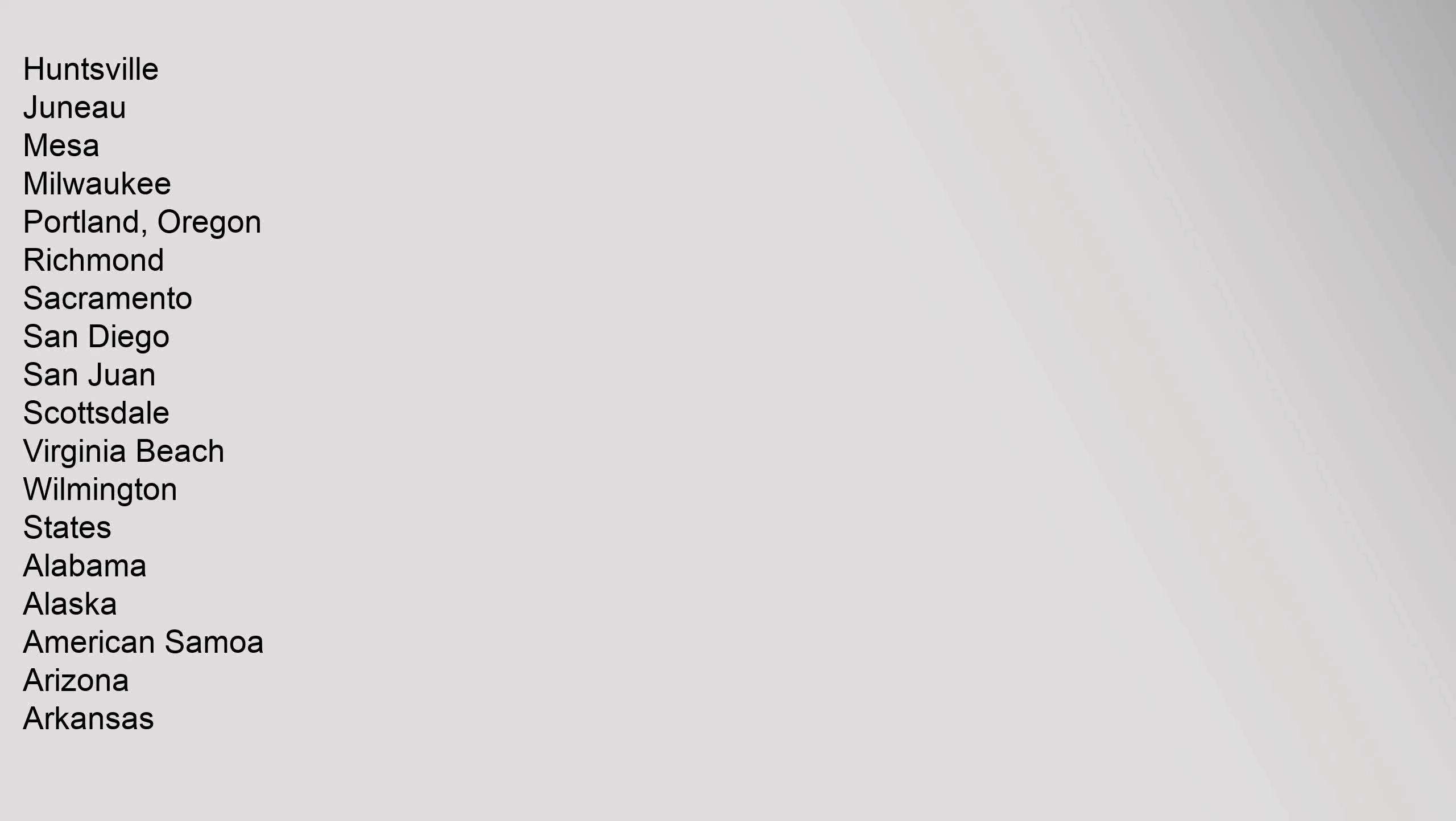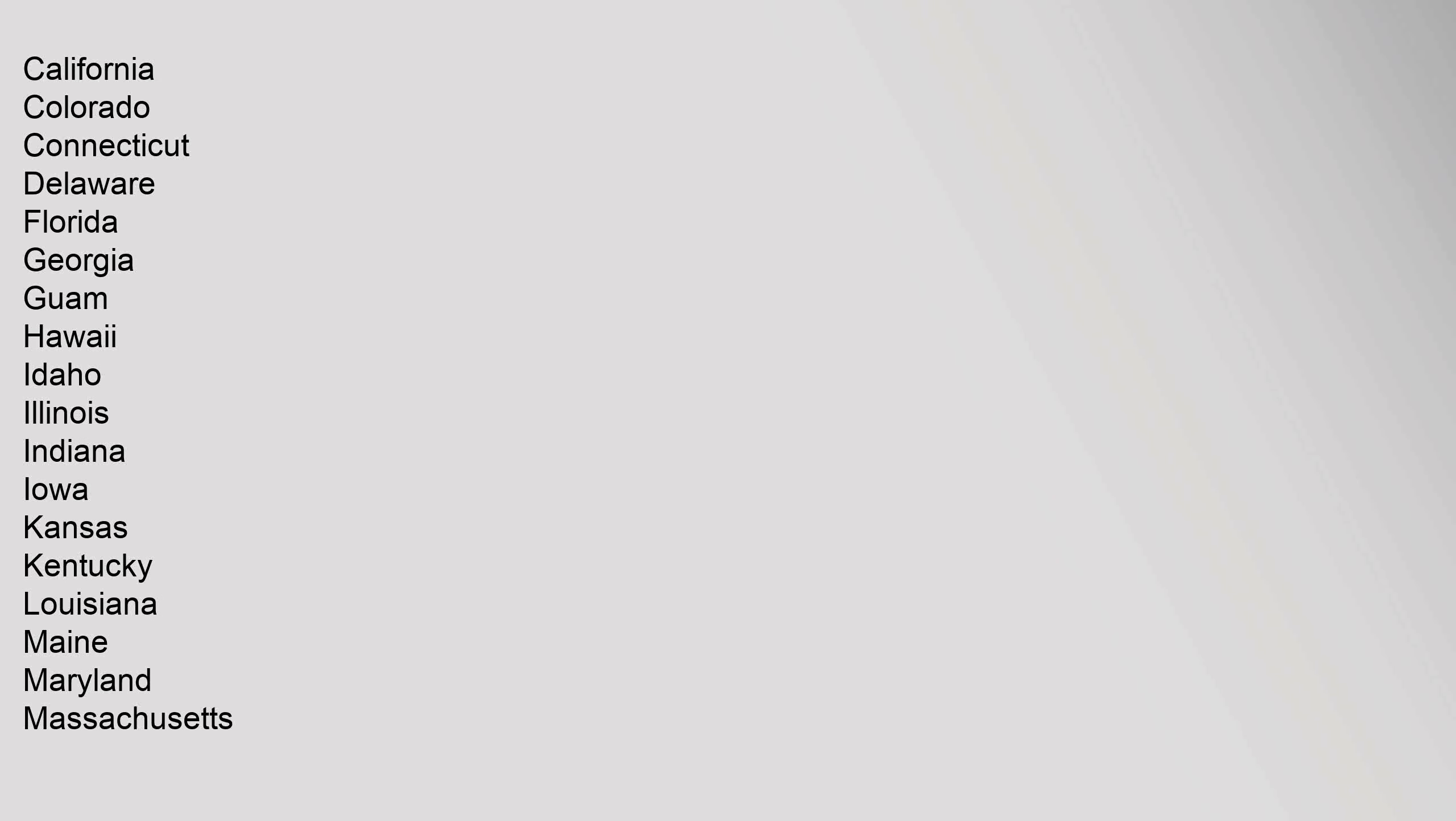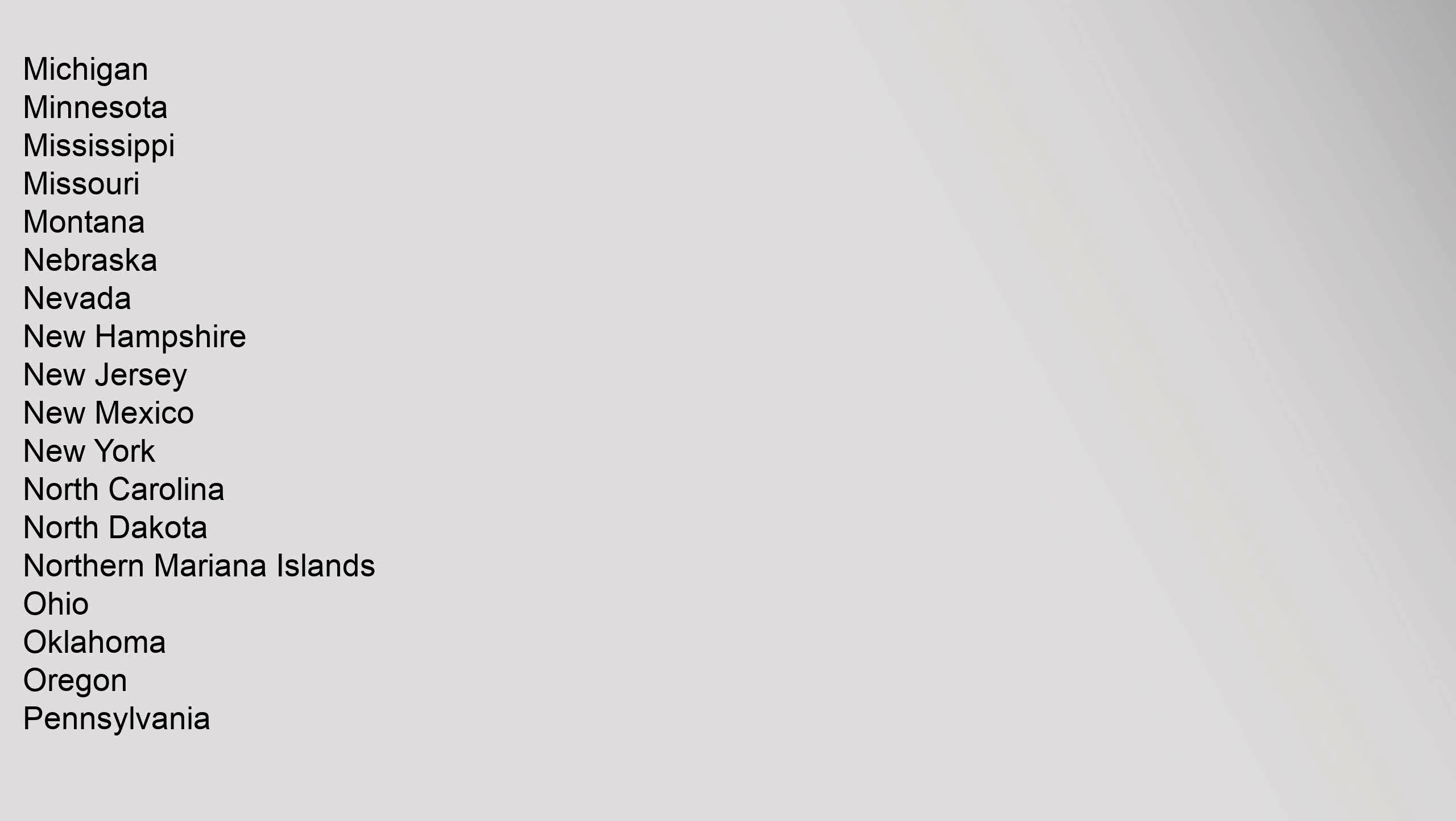States: Alabama, Alaska, American Samoa, Arizona, Arkansas, California, Colorado, Connecticut, Delaware, Florida, Georgia, Guam, Hawaii, Idaho, Illinois, Indiana, Iowa, Kansas, Kentucky, Louisiana, Maine, Maryland, Massachusetts, Michigan, Minnesota, Mississippi, Missouri, Montana, Nebraska, Nevada, New Hampshire, New Jersey, New Mexico, New York, North Carolina, North Dakota, Northern Mariana Islands, Ohio, Oklahoma, Oregon, Pennsylvania, Puerto Rico, Rhode Island, South Carolina, South Dakota, Tennessee, Texas, Utah, Vermont, Virginia, U.S. Virgin Islands, Washington, West Virginia, Wisconsin, Wyoming.